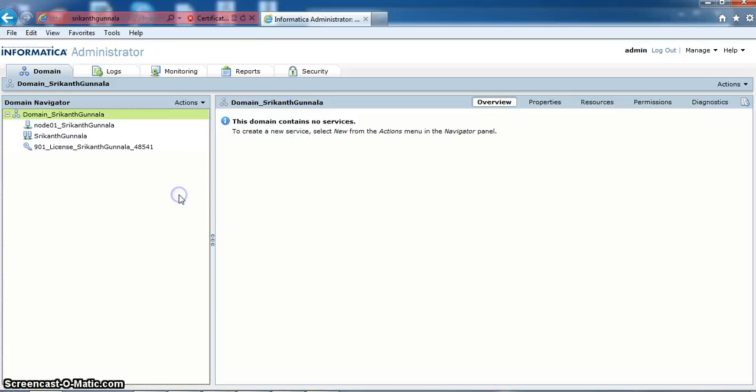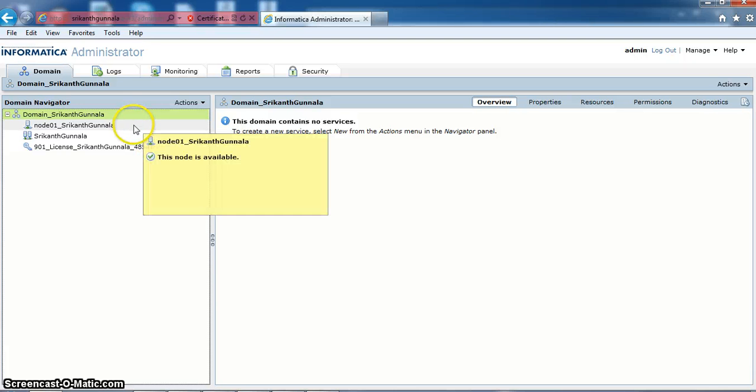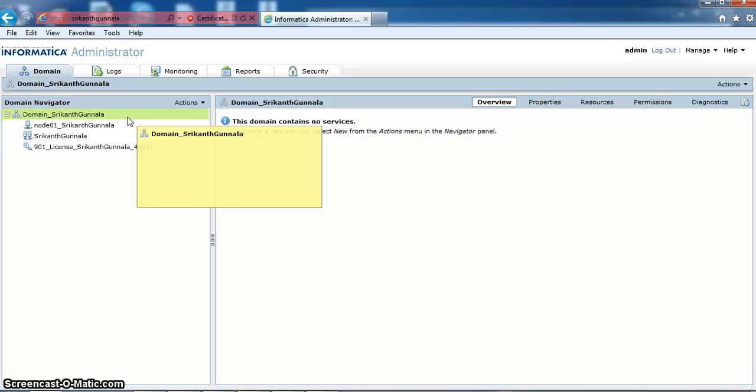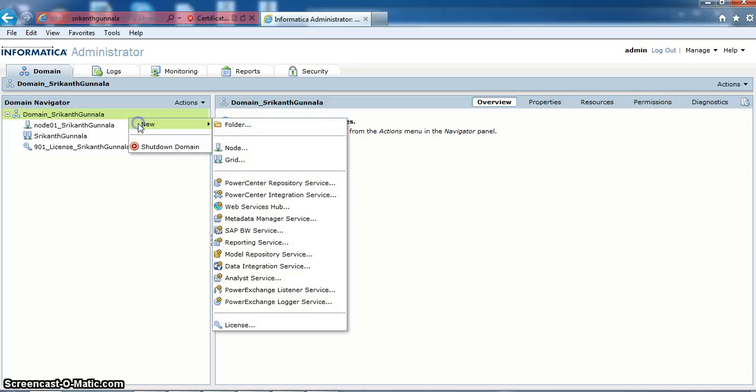Here we do not have any repository service and integration services. Going to domain, right-clicking, new, PowerCenter repository service.